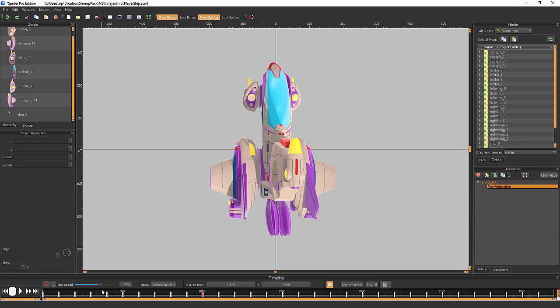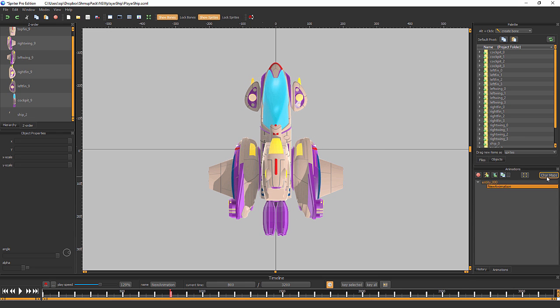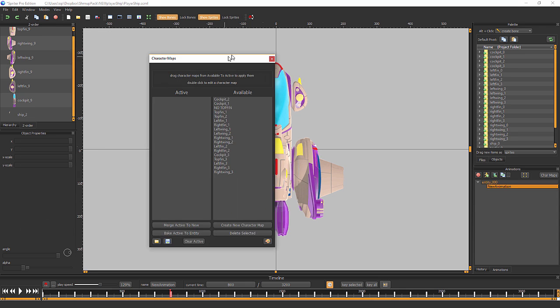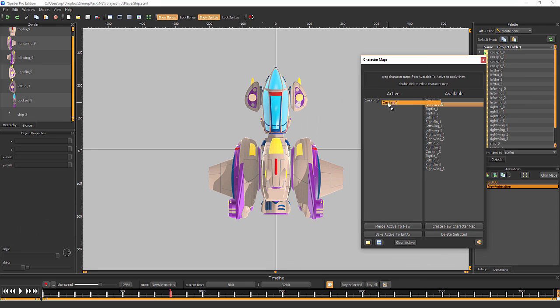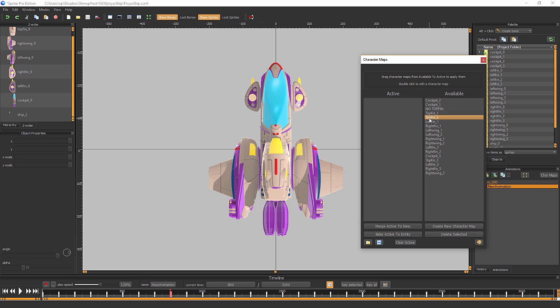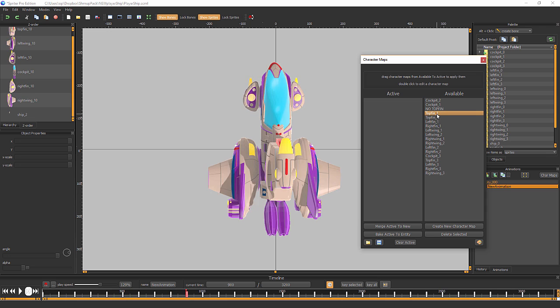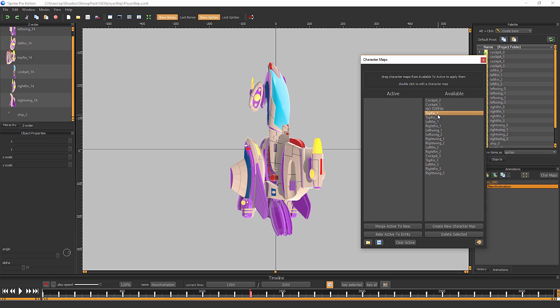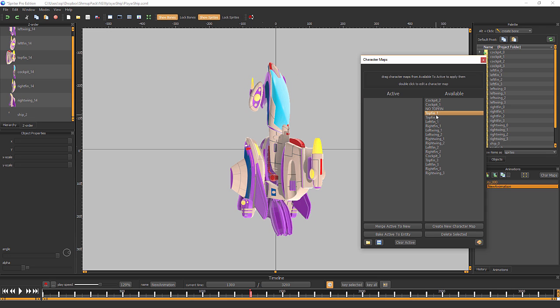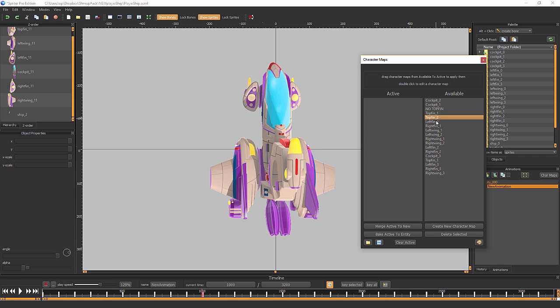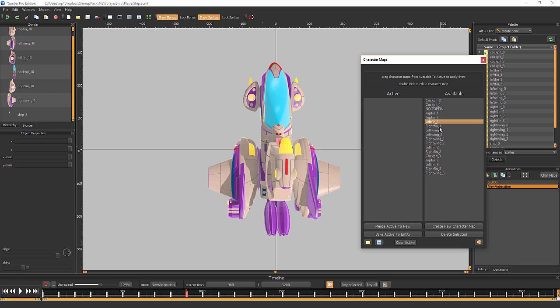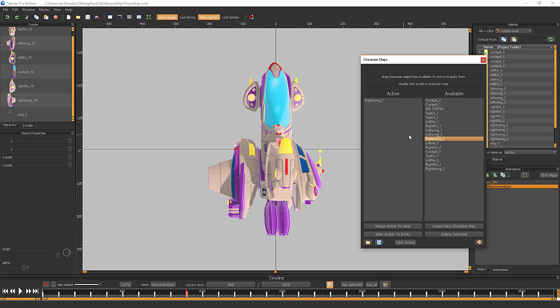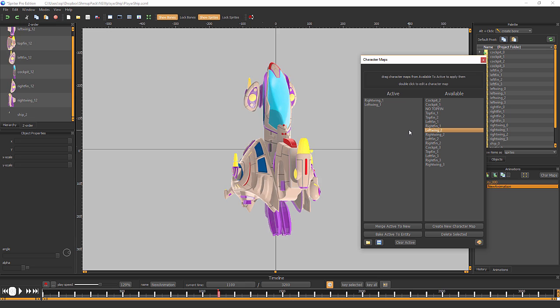And what's interesting is, by using character maps, you can swap out each component like the cockpit, the top fins, like so, and the left fins and right fin, each individually so you can even create asymmetrical ships. And let's change some wings here. There we go.